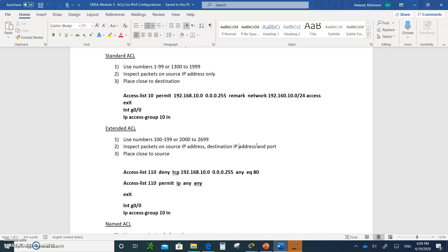When you are creating a standard ACL, you want to place it close to the destination. The reason is that if you place it close to the source, the source will not be able to go anywhere else. If they are denied, they will never be able to access anything else because their source IP address is there and the access list will block them from going out.